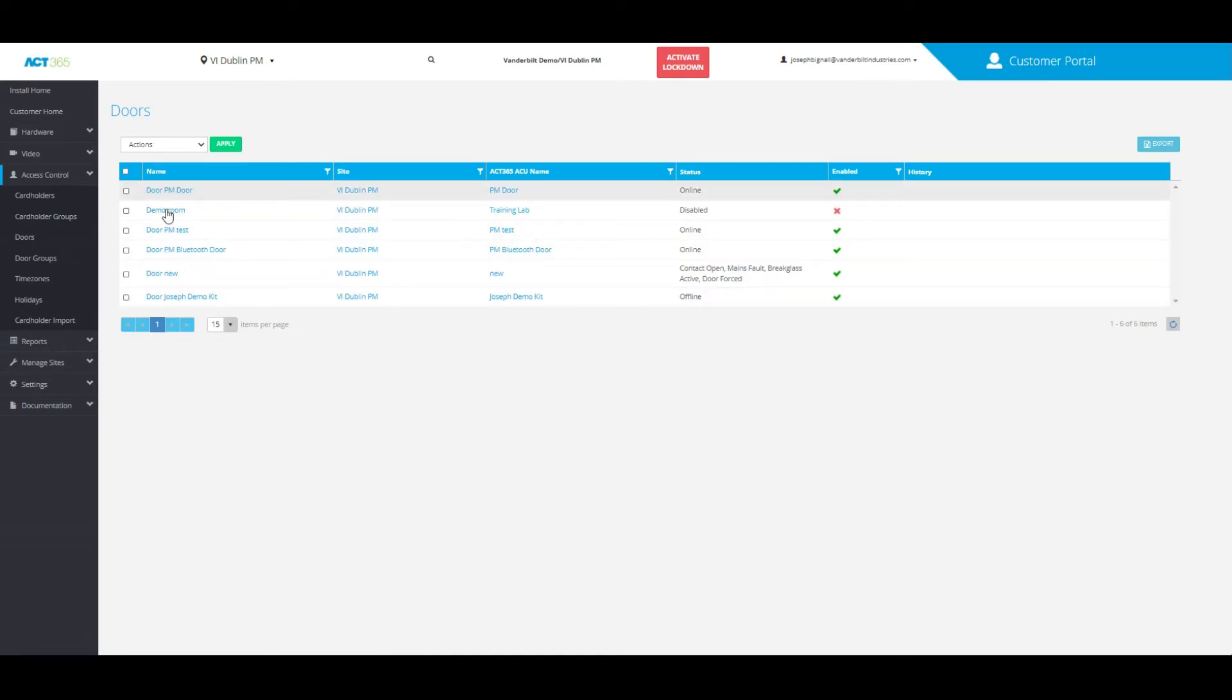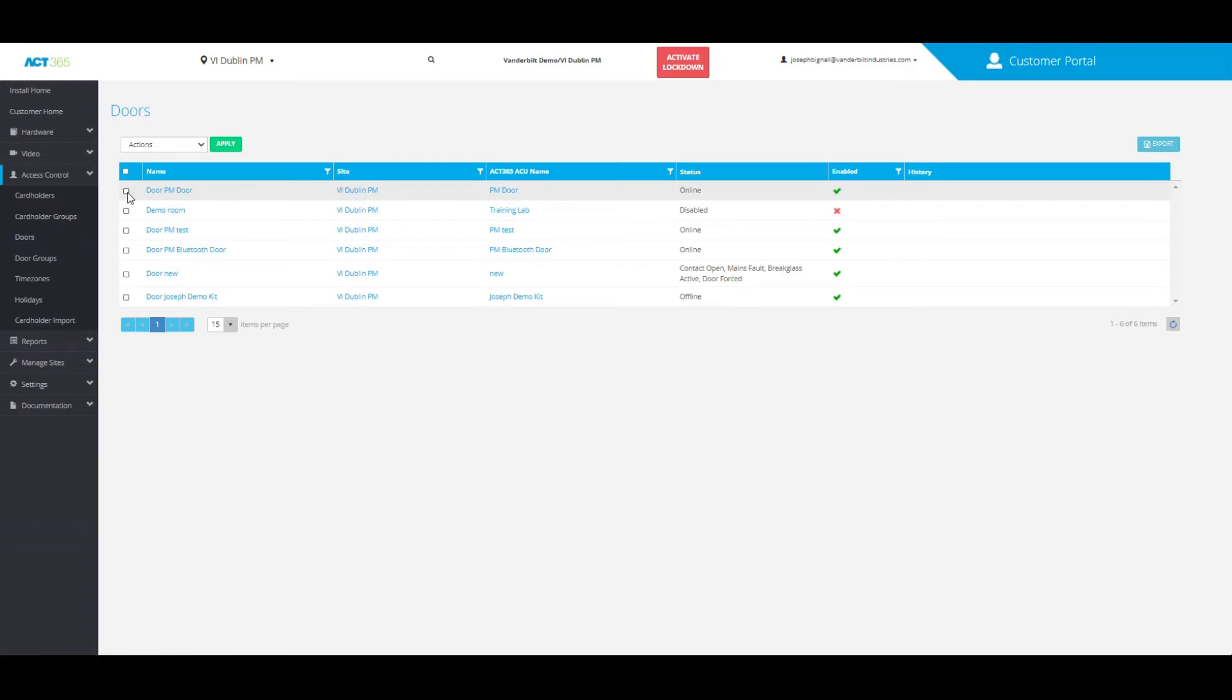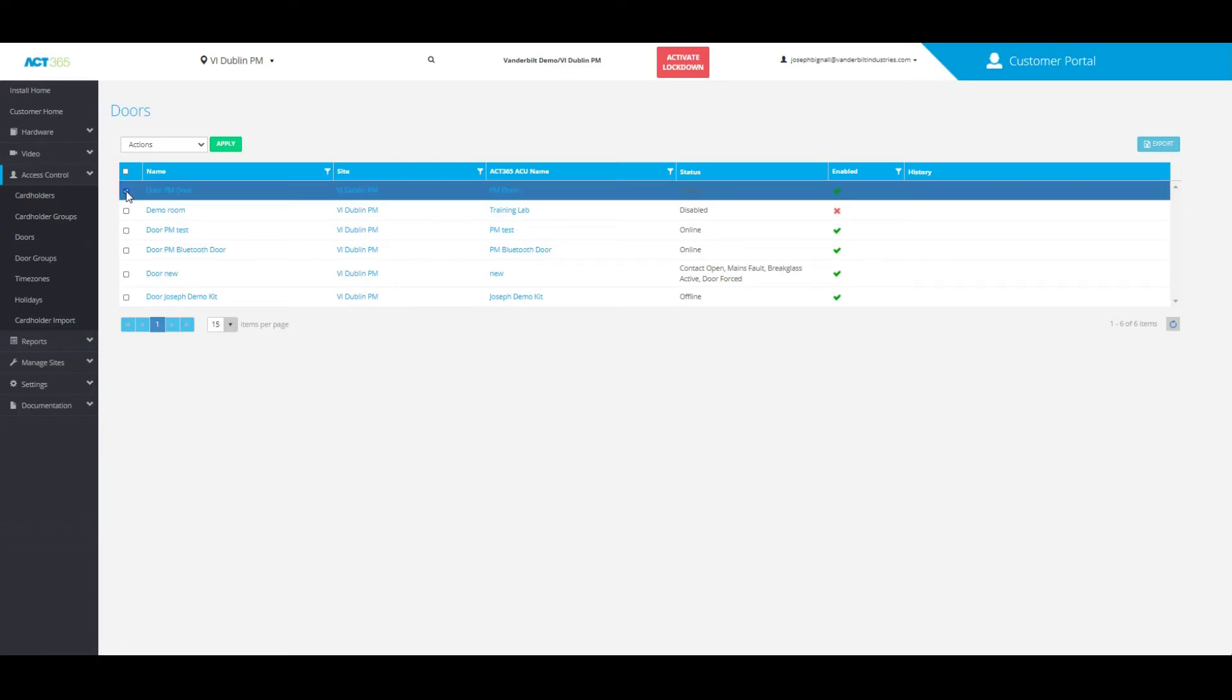From here you can choose the door that you would like to control by clicking on one of the checkboxes next to that door.